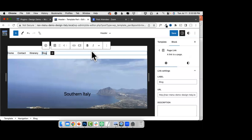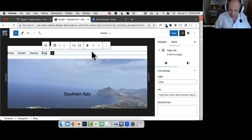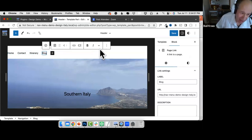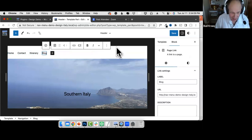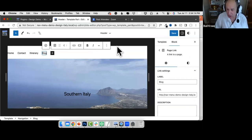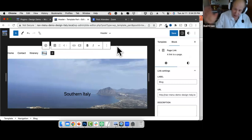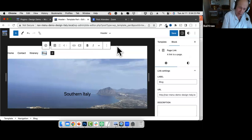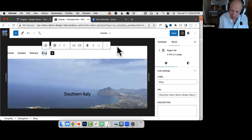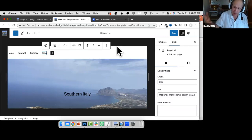A question from Michelle: can you get rid of the space between the nav block and the cover image? That space is a function of the theme itself. You could address it with custom CSS, but I'm not going to do that today. Let's look at how this all looks when we view the site.